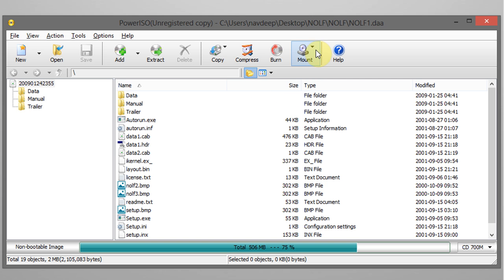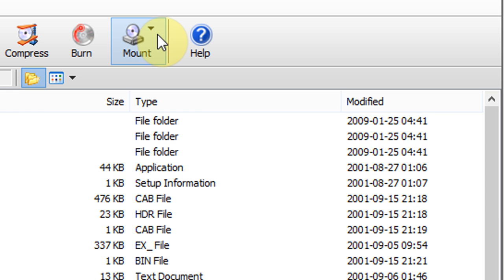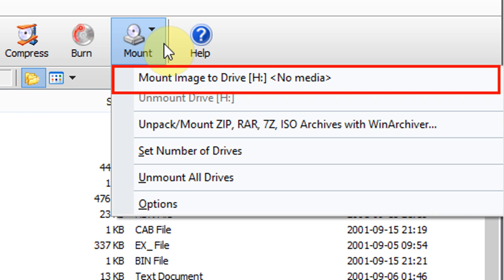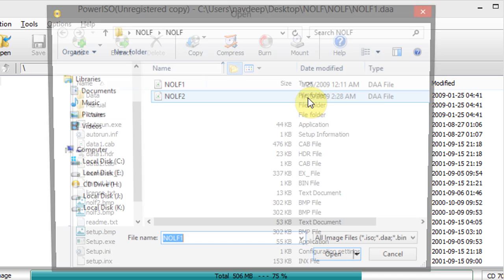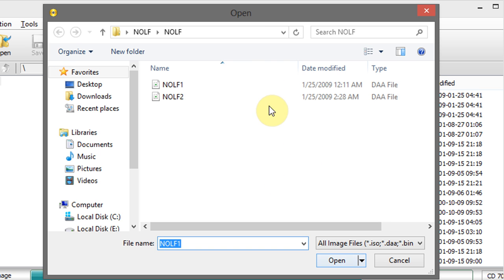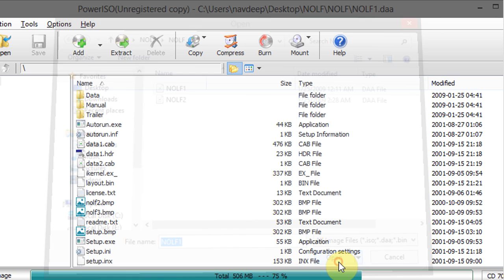Now to mount DAA files click on mount option icon and select mount image to drive. Now select DAA file and click on open.